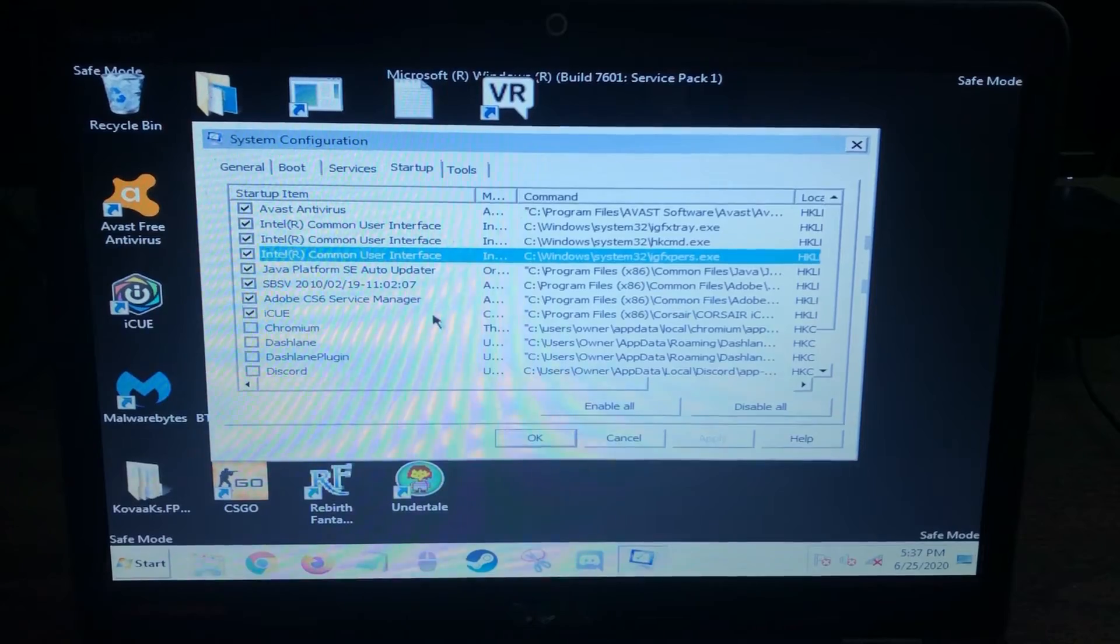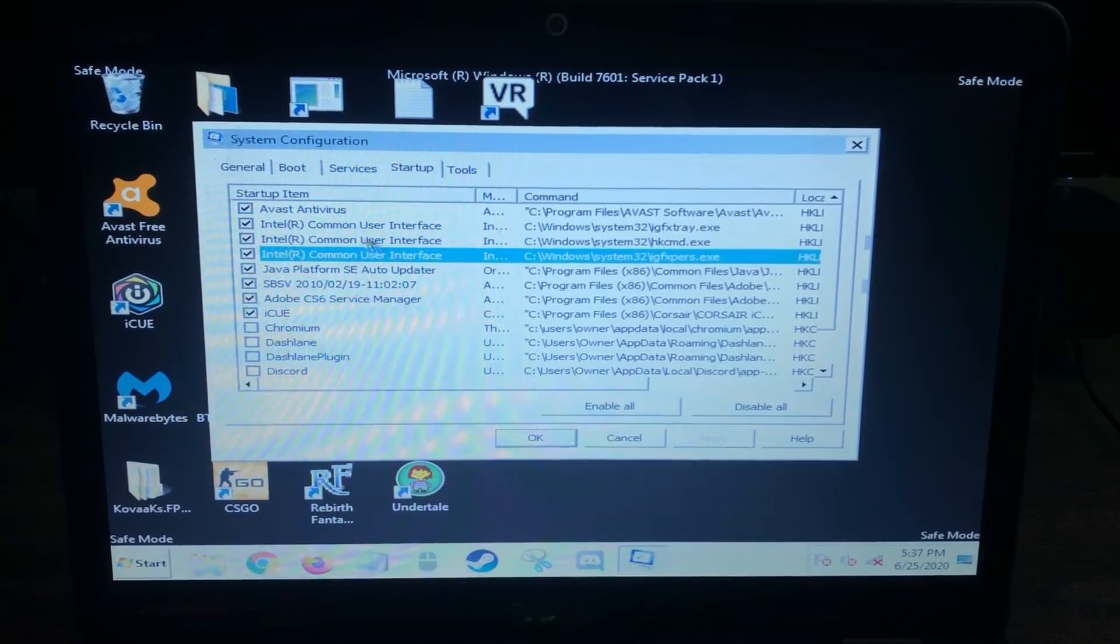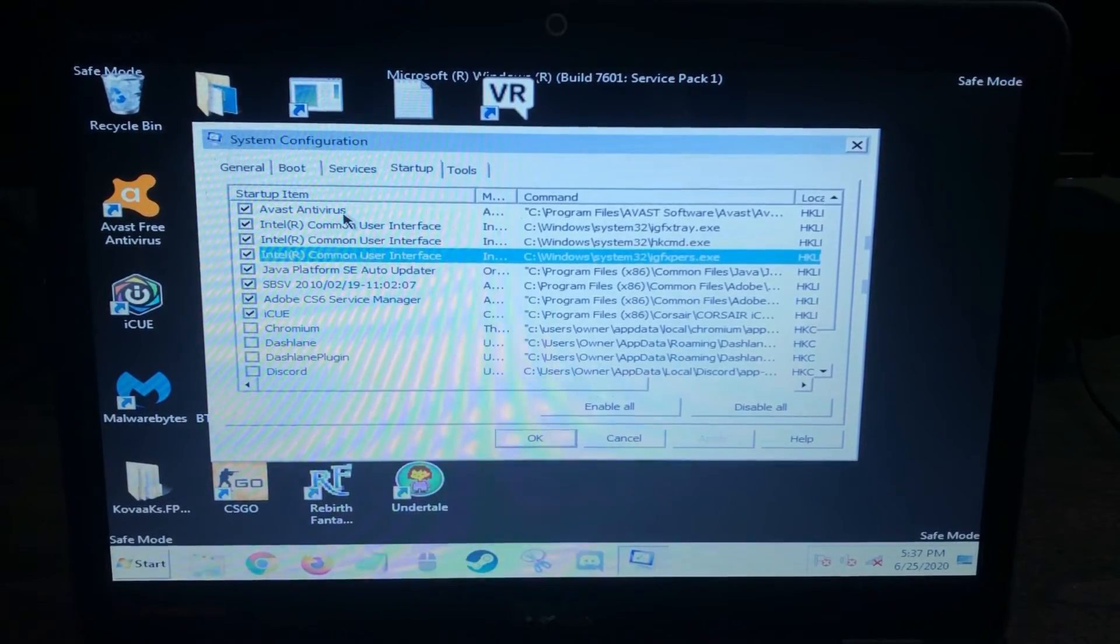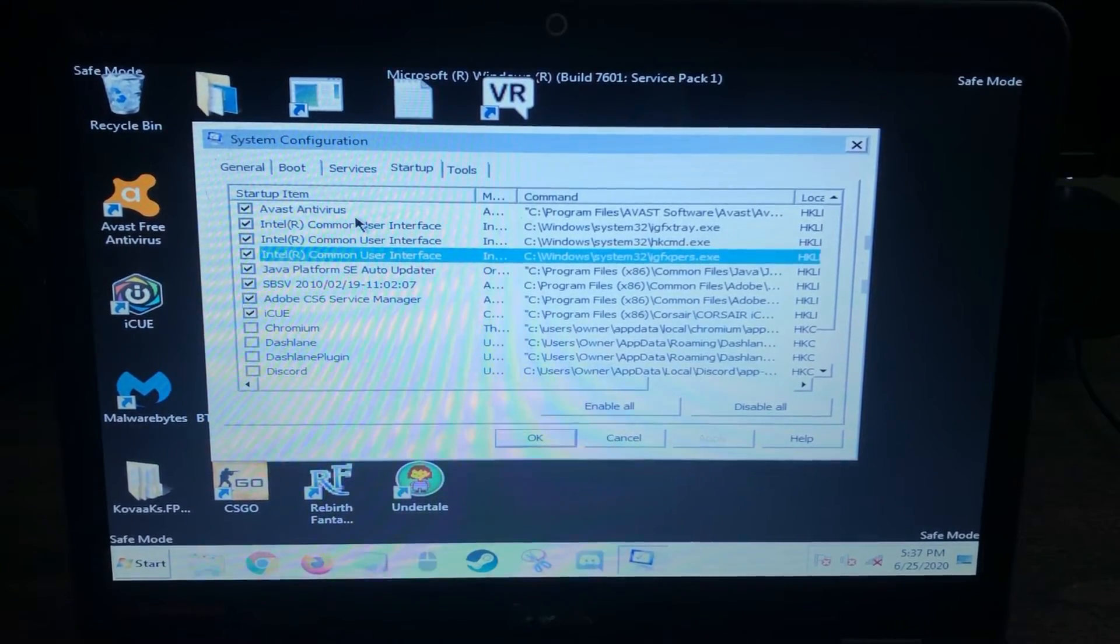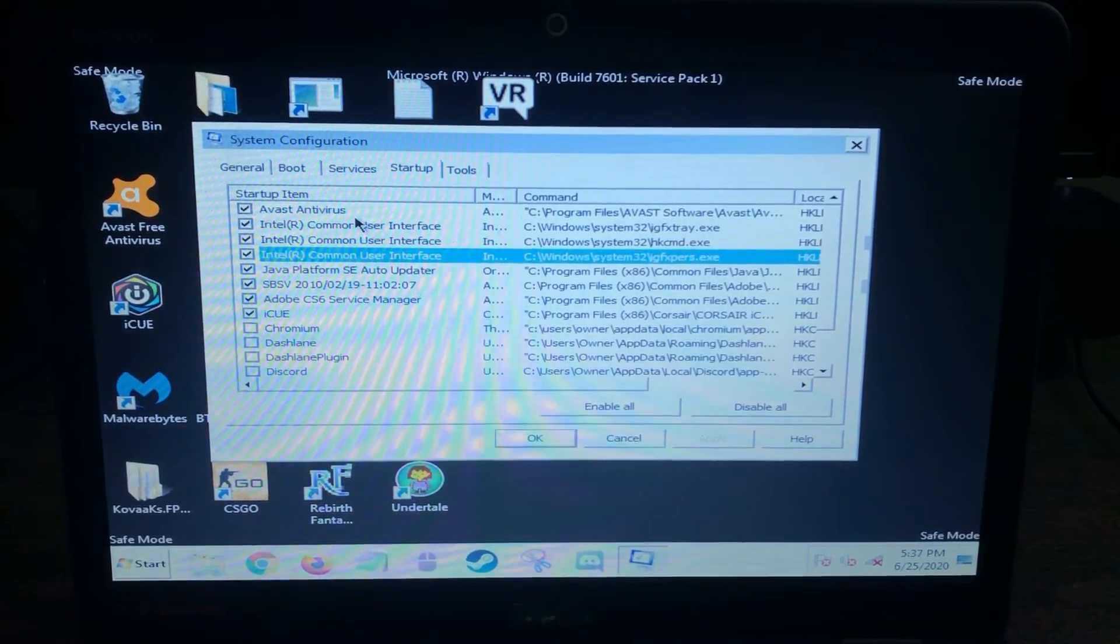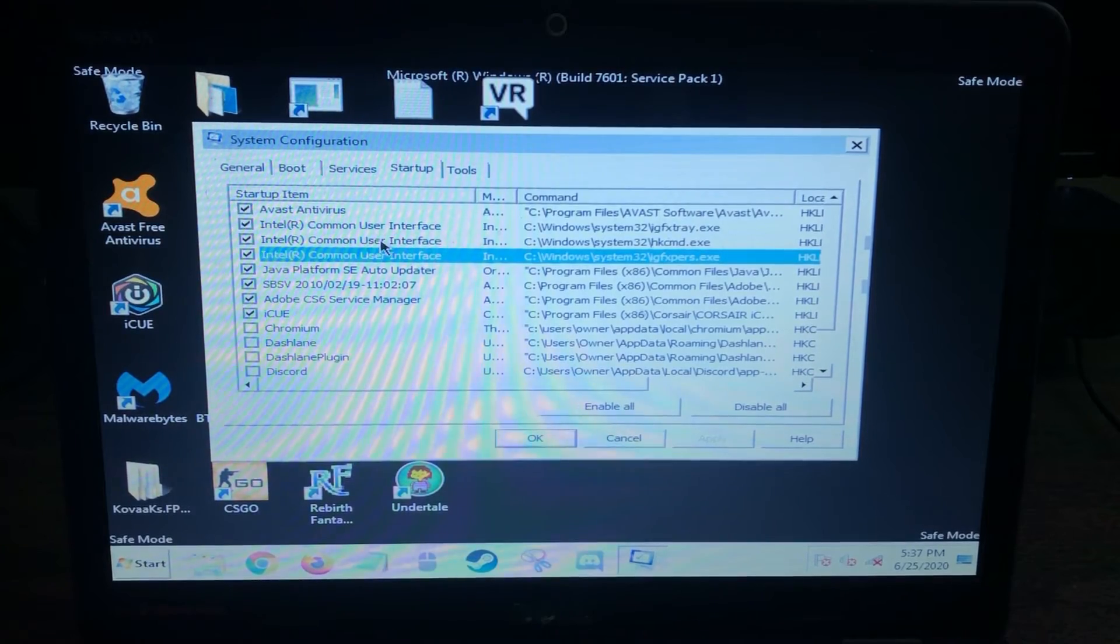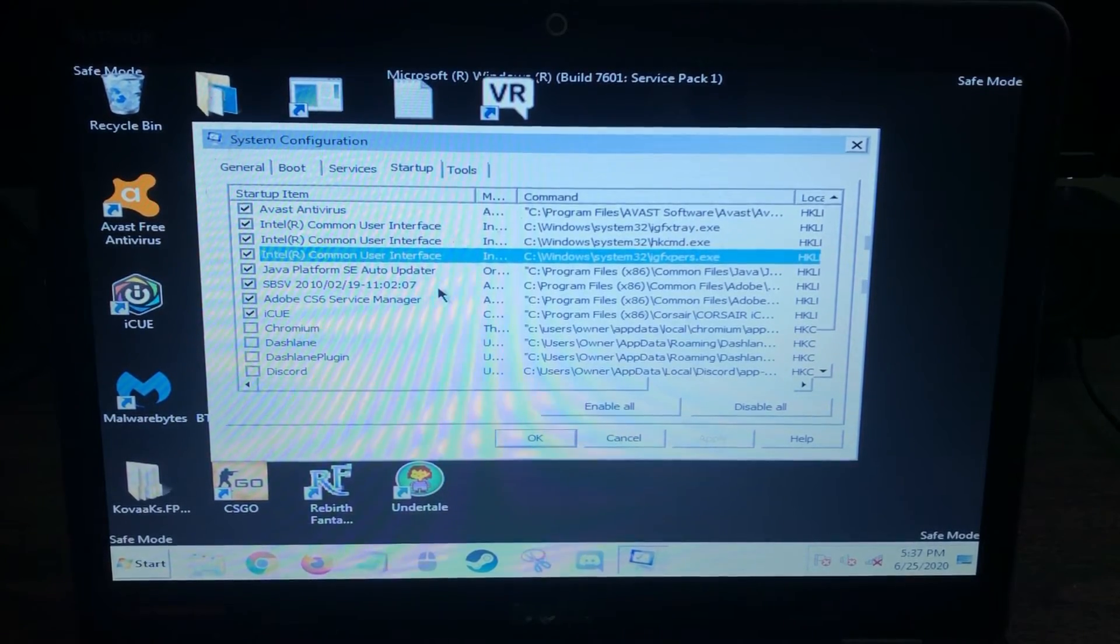So I've got the system configuration window open here. I'm going to run through a quick look and see what all is installed. That'll give me a clue as to what is running every time the computer starts. And that will possibly tell me what's going on with it.